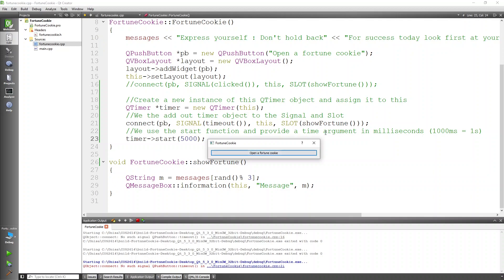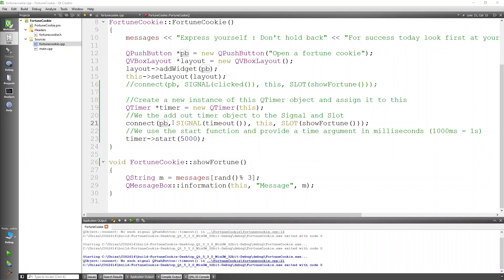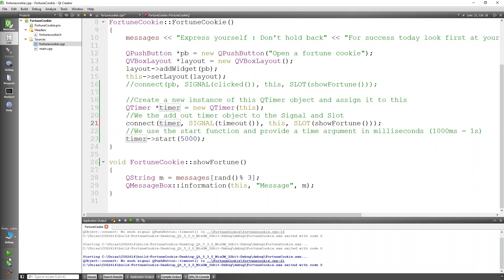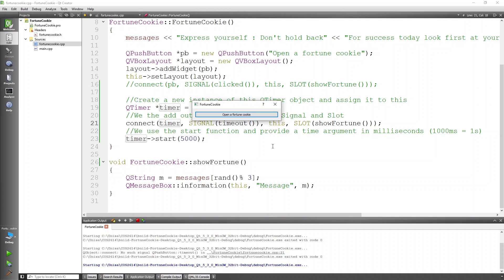We execute the program. It should present a message in the next five seconds if everything is entered correctly. The reason it wasn't working initially was that we had assigned the push button instead of the new timer object in the connect call. After fixing that, the app now automatically times and sends a message every five seconds without any button being pushed.